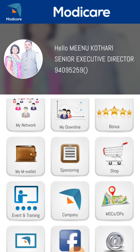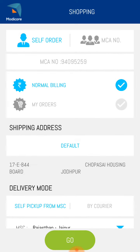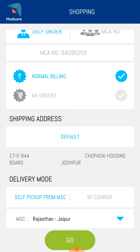Your default address will show here. This is very important — the delivery mode shows self pickup from MSC by default, but you should select courier. If you are nearby the MSC you can do self pickup to save time, but for best practice order by courier, then select the MSC nearest to your place. For us, the Rajasthan Jaipur warehouse is nearby, so we select that and proceed.